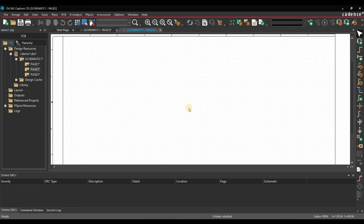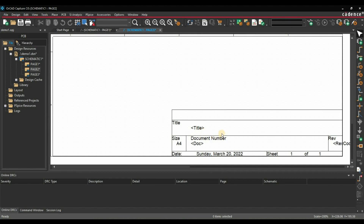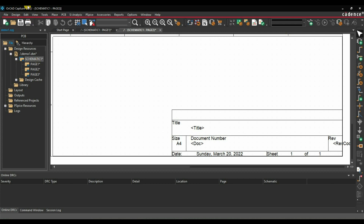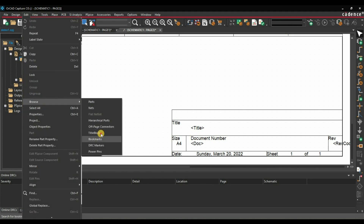As you open page 2 and page 3, it is similar to the default — whatever was created by default is not changed there. Now I am going to tell you how to update all the information together on each and every page of the schematic. For that, you have to select the schematic, go to Edit, Browse, and select Title Blocks.